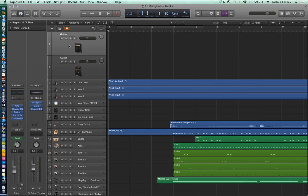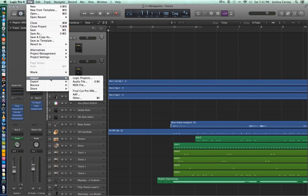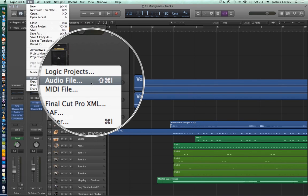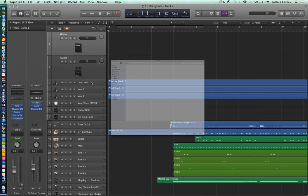The way we're going to import these files is you can go up to File and then go down to Import and then go to Audio File. You can also use the key command Shift-Command-I to import audio files. So let's click on Audio File.